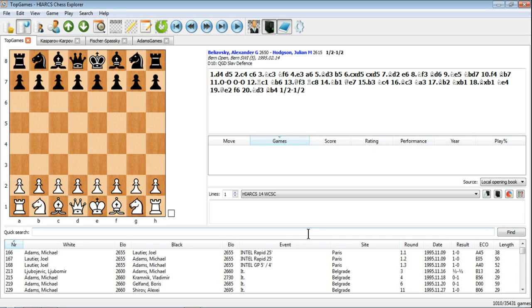And now we get all the games in the database where Michael Adams was involved. So we can see, as we saw in an earlier video, 1,010 games out of the 35,000 plus games in the database.